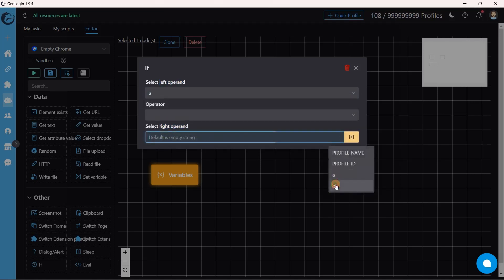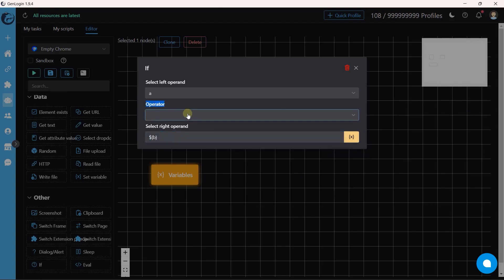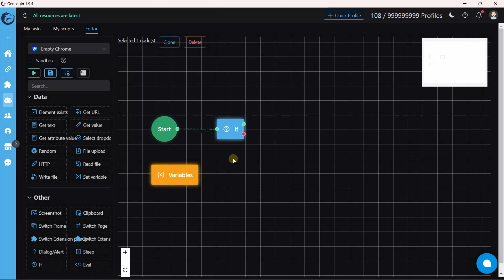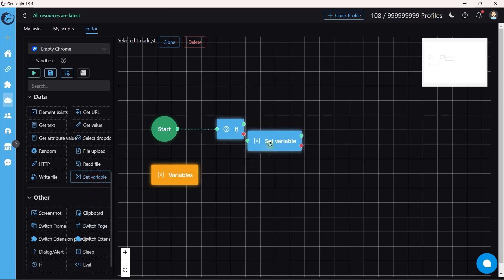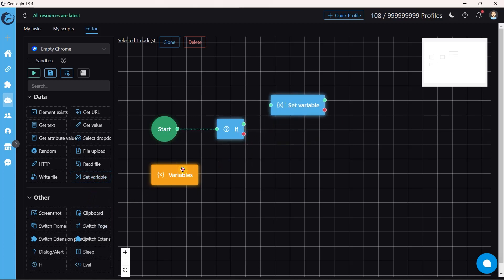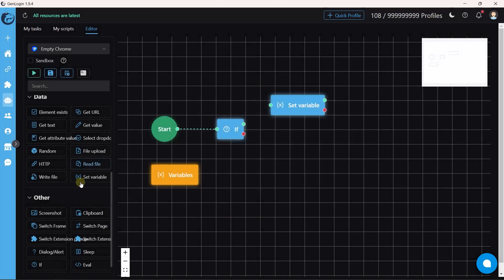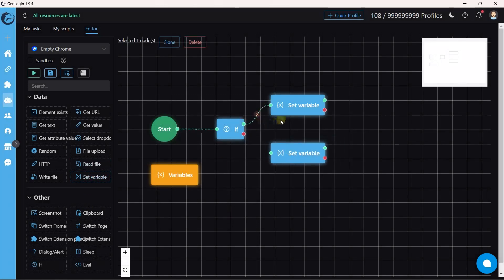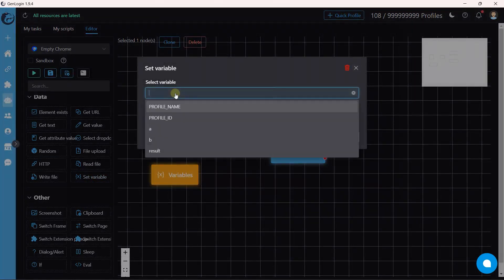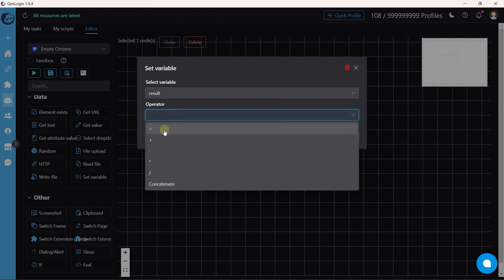The operator is 'smaller than'. If the condition is true, the green dot will continue the work; if not, the red dot will. I insert a Set Variable button and create a new variable called 'result'. If a is smaller than b, I want the result to be true.